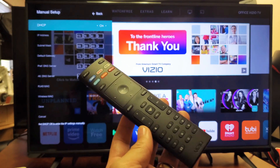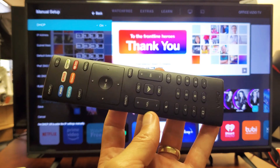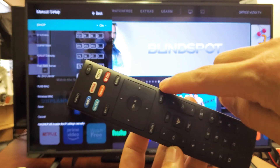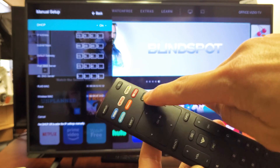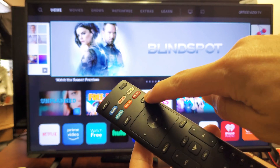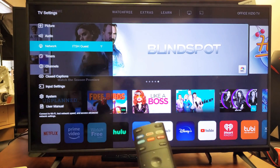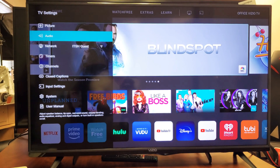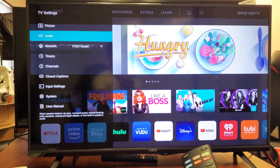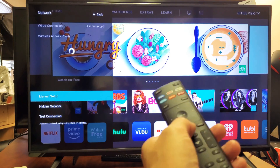First thing is you have to have a remote similar to this so we can navigate. I'll show you exactly where you have to go. First, press the menu button on the remote, then from here highlight where it says Network — go down to Network and click enter.